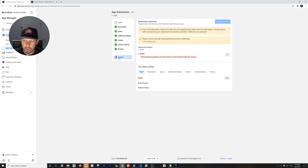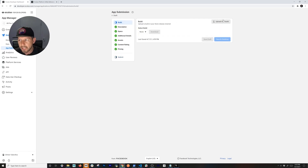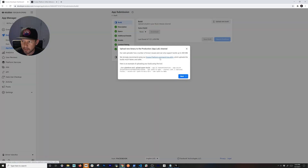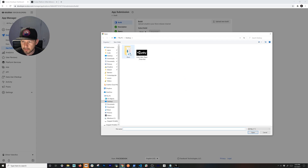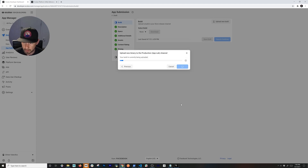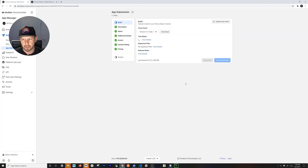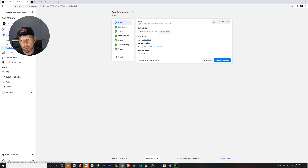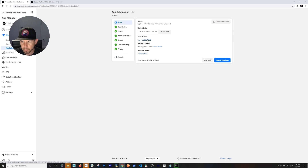Now let's do the build upload. For the manual way, just browse to your builds folder, select the APK, and double-click it. It'll upload — if everything is set up correctly it shouldn't complain. The upload was successful. Wait for the test status to finish. If you didn't sign it or only have 32-bit, it'll warn you. I'll save this as a draft.